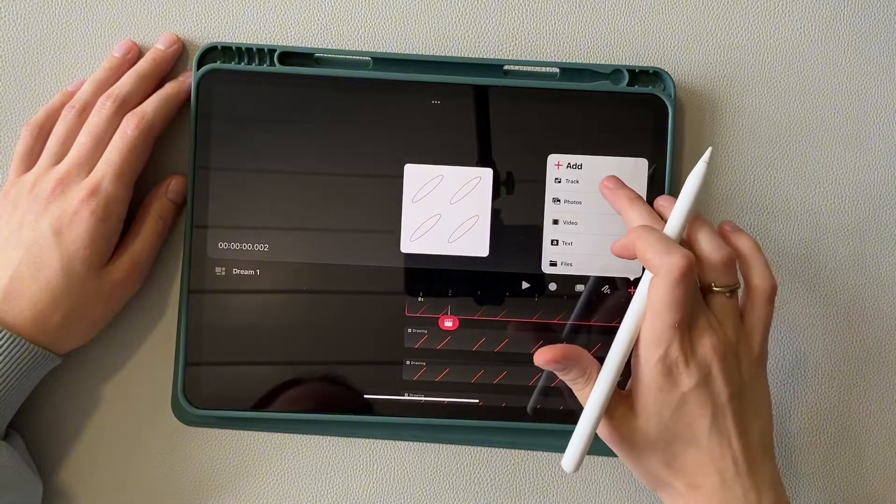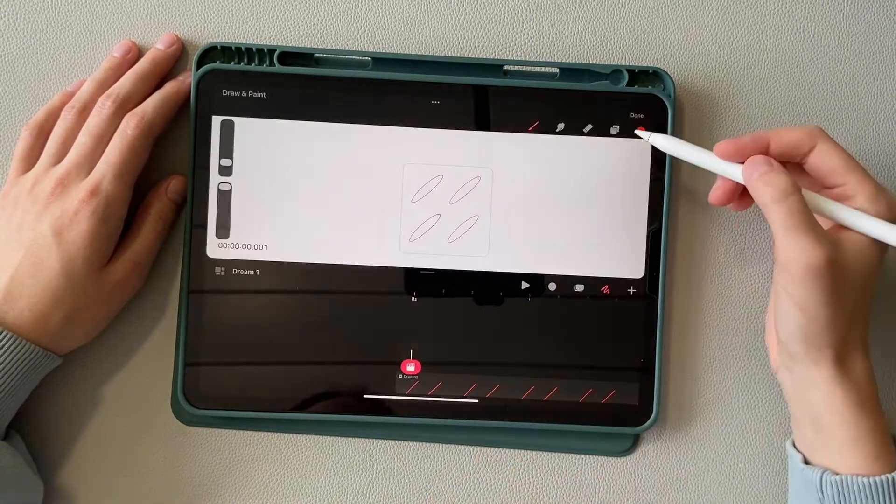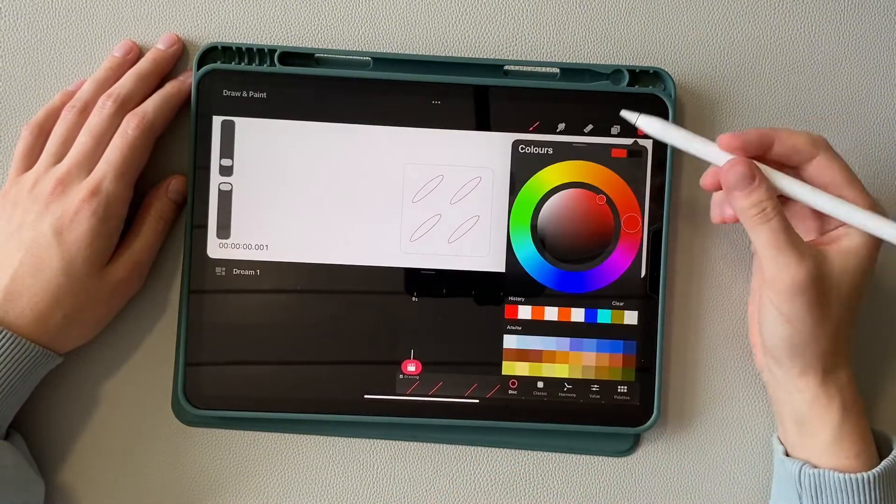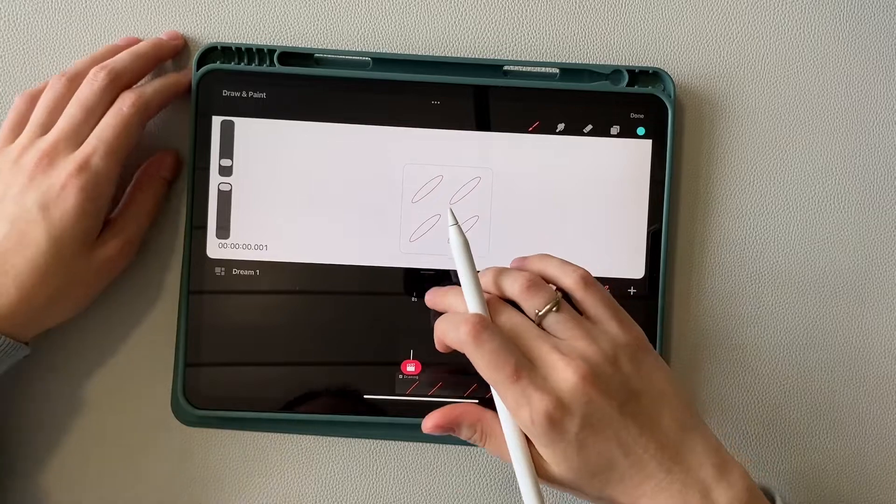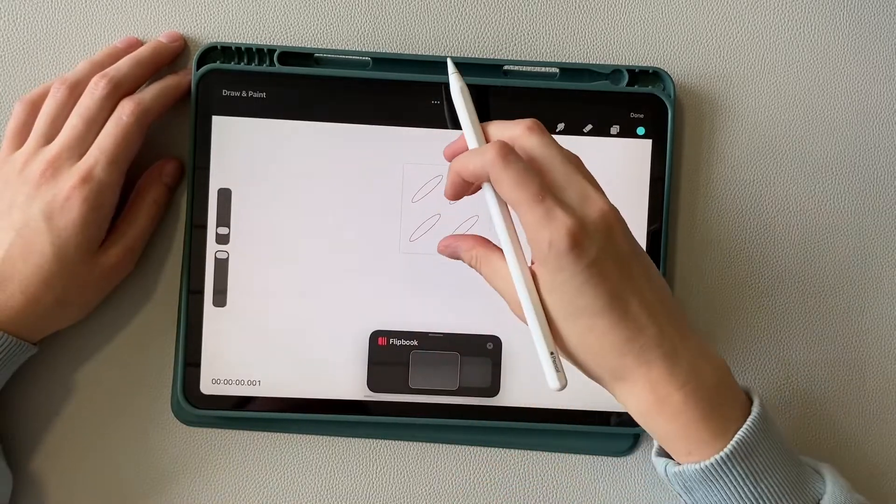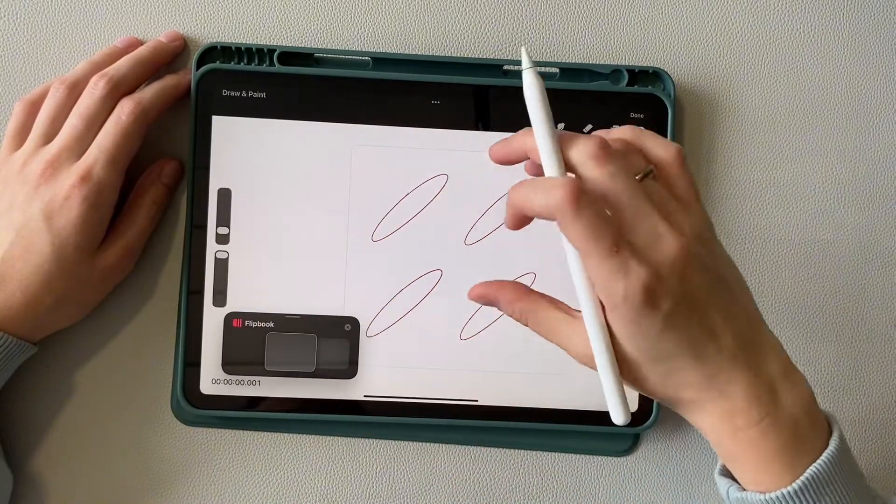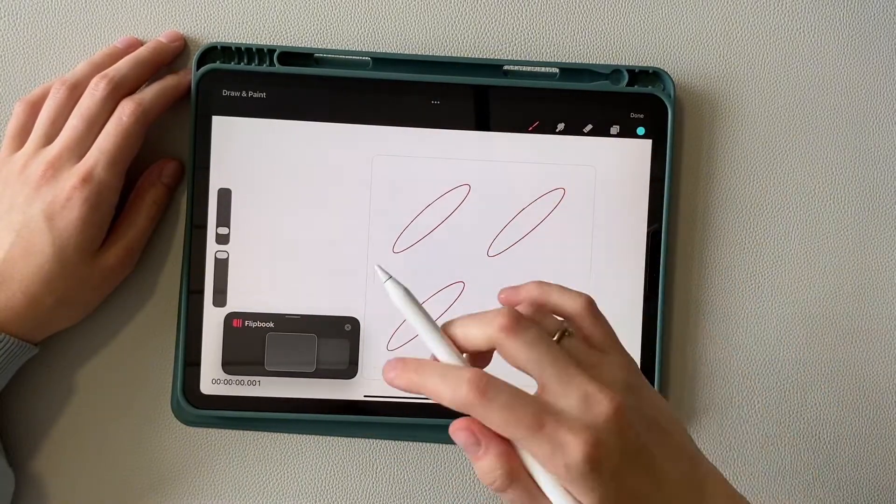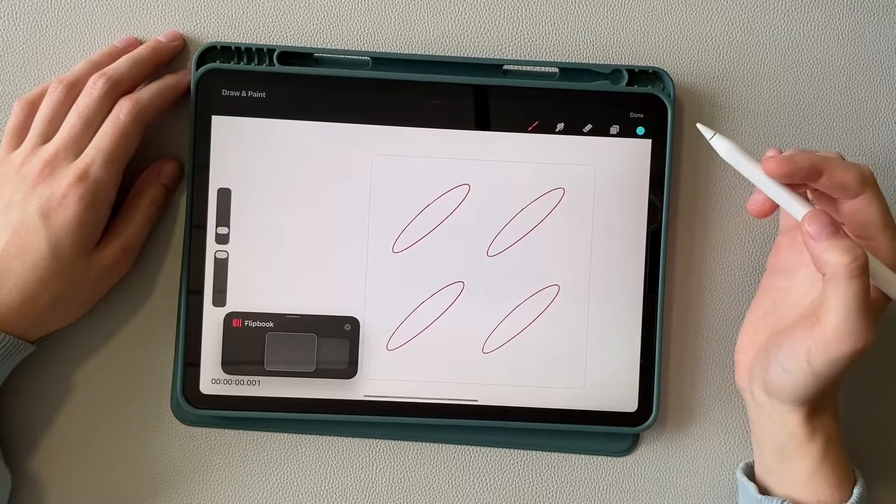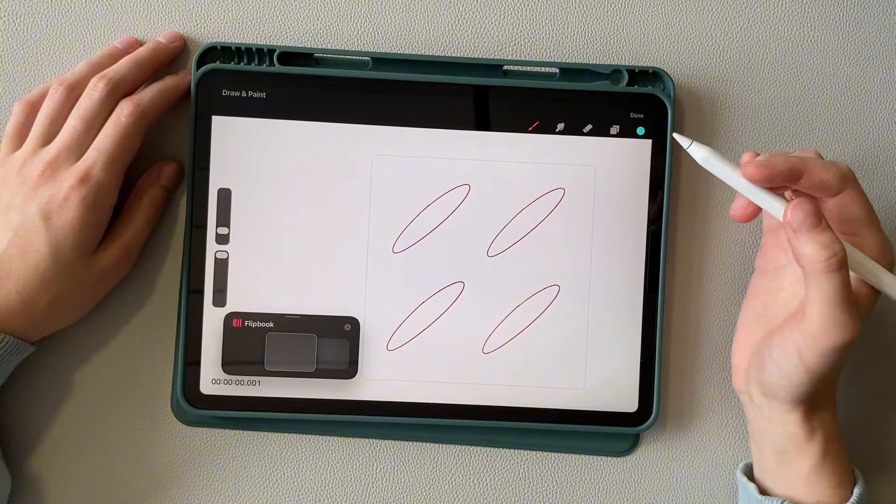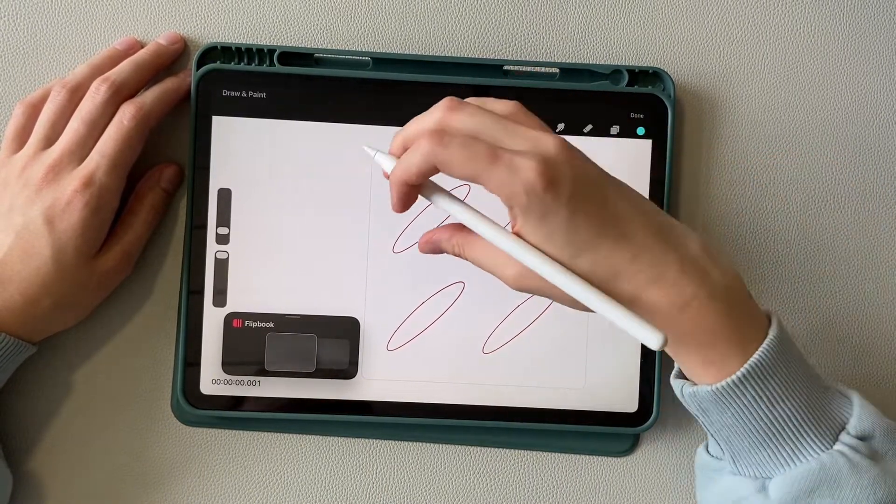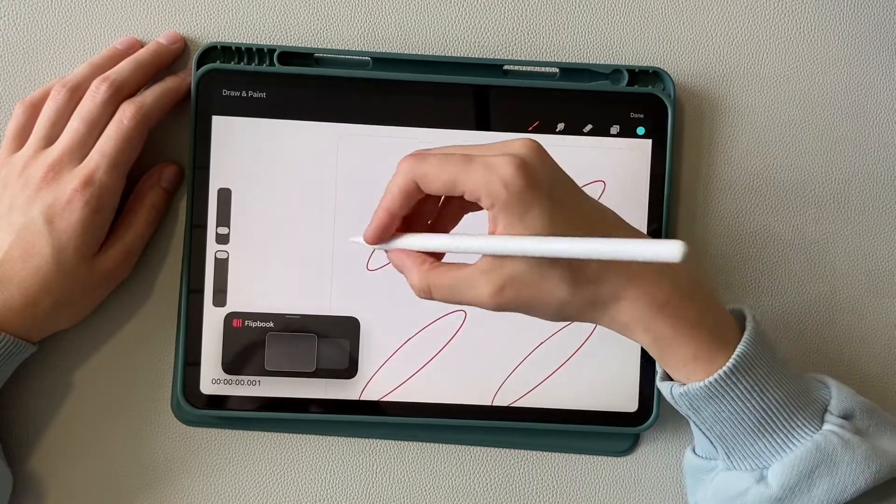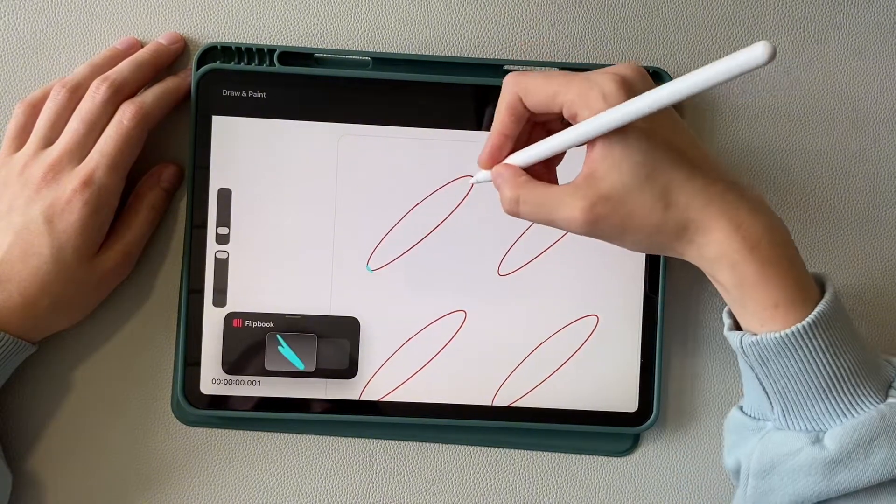Now create a new track and choose a bright color. Now we proceed to creating marks. They will help us set the speed of the object. Our animation lasts 1 second at FPS 12. This means that we need to draw 12 frames in 1 second, that is 12 marks.